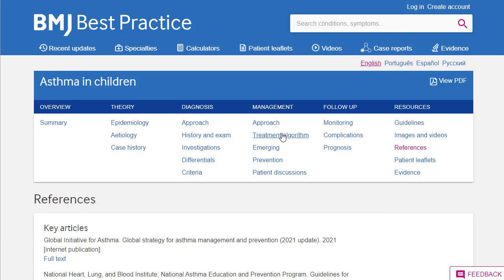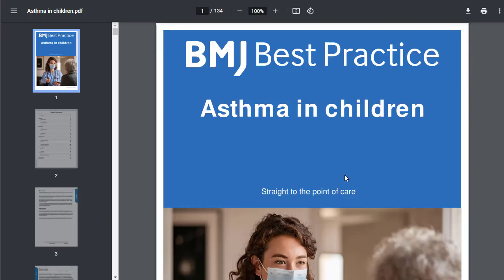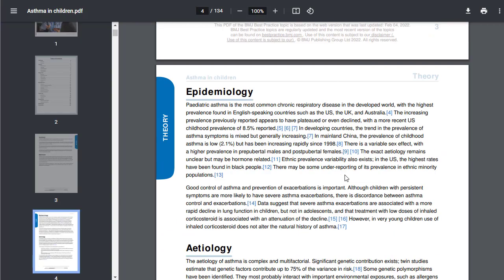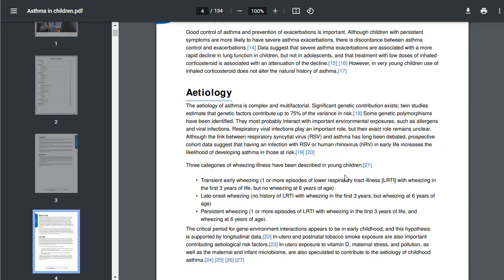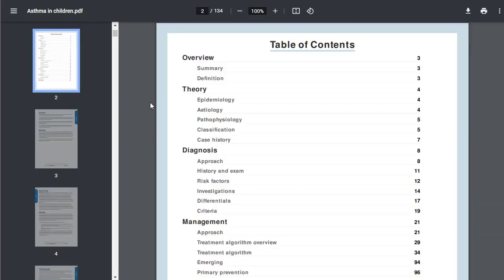You may want a PDF copy of the entire summary. You can get that by clicking the PDF button to the top right-hand side of the screen. You'll see that you get a nicely formatted PDF with all the information, so if you prefer to have it in that format or indeed want to print it, you're able to do that.